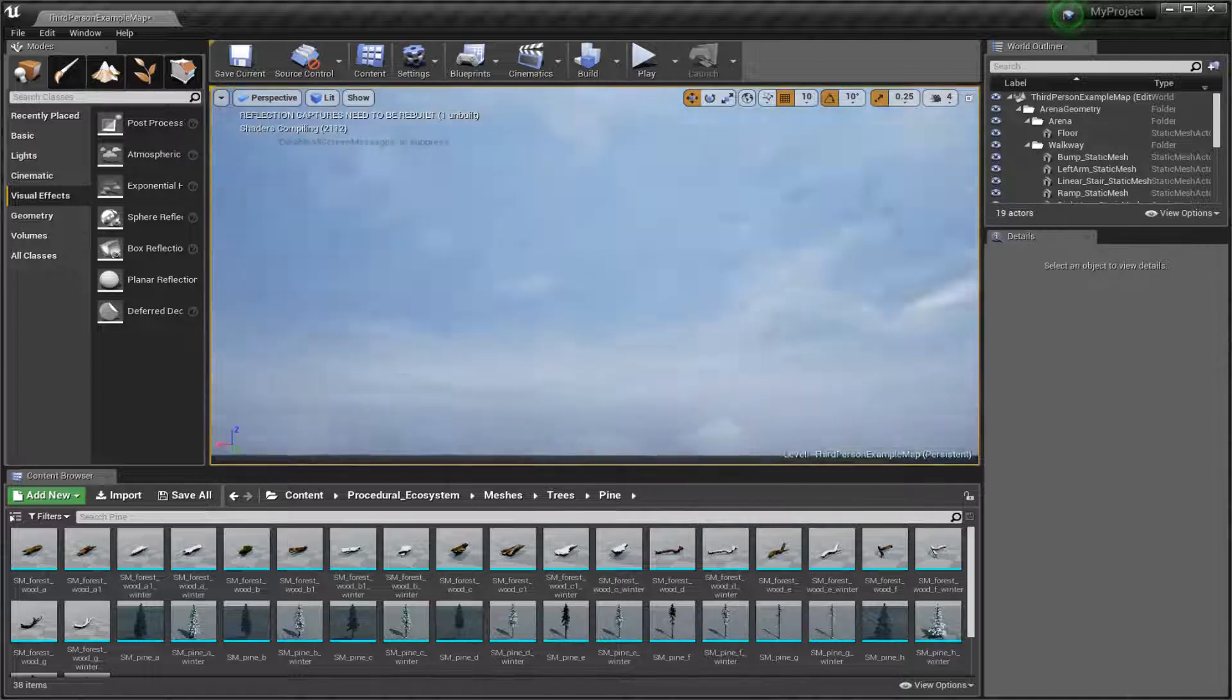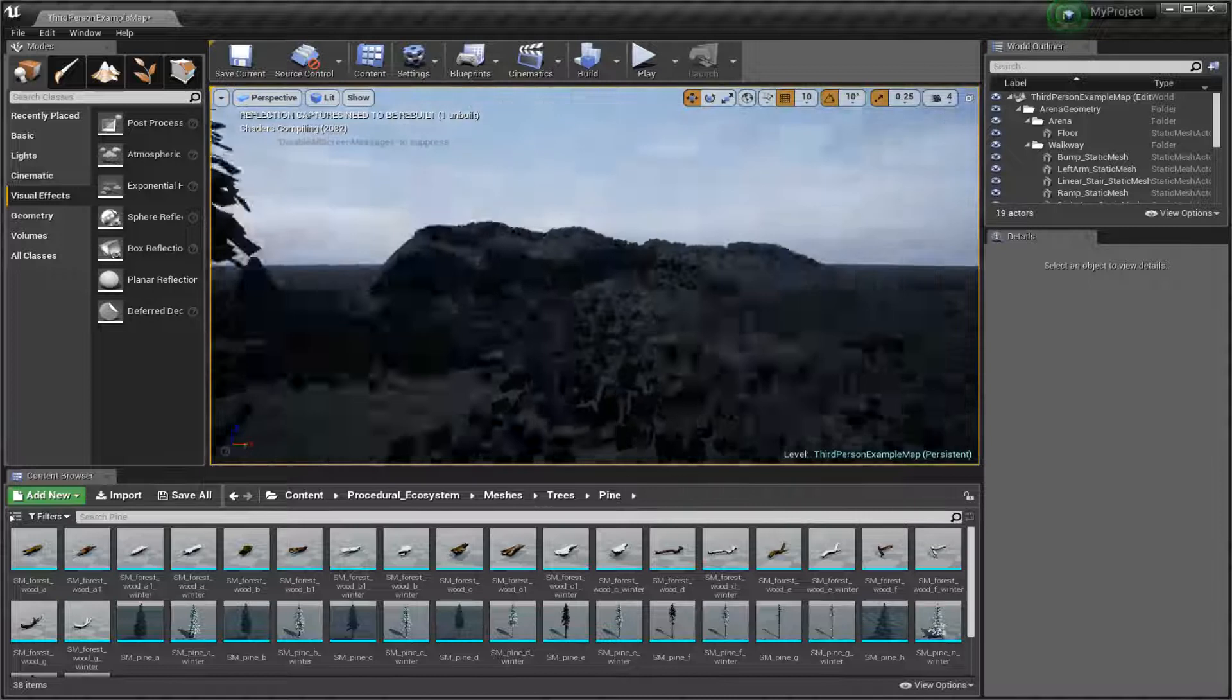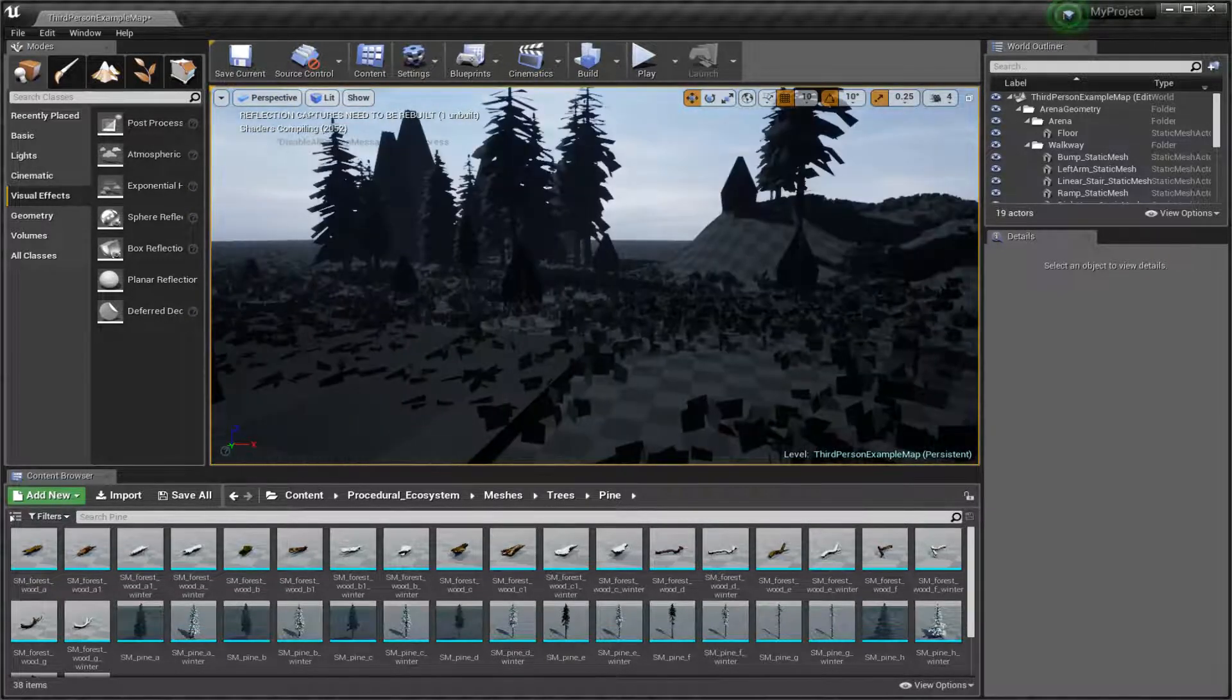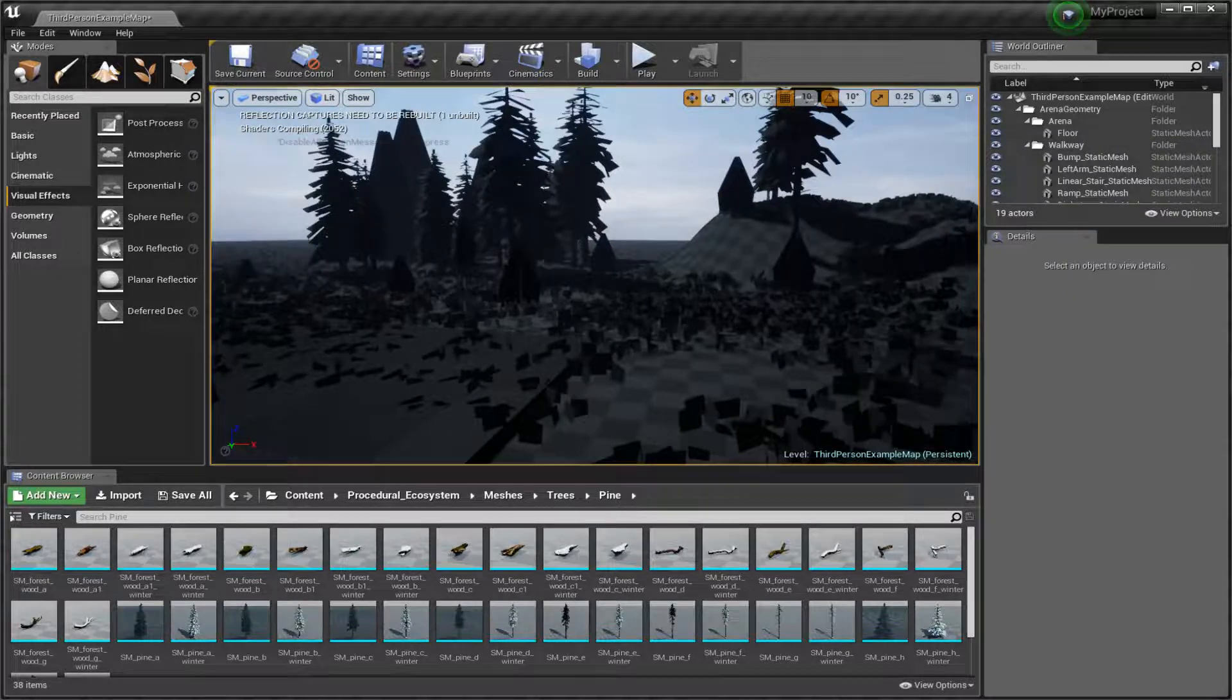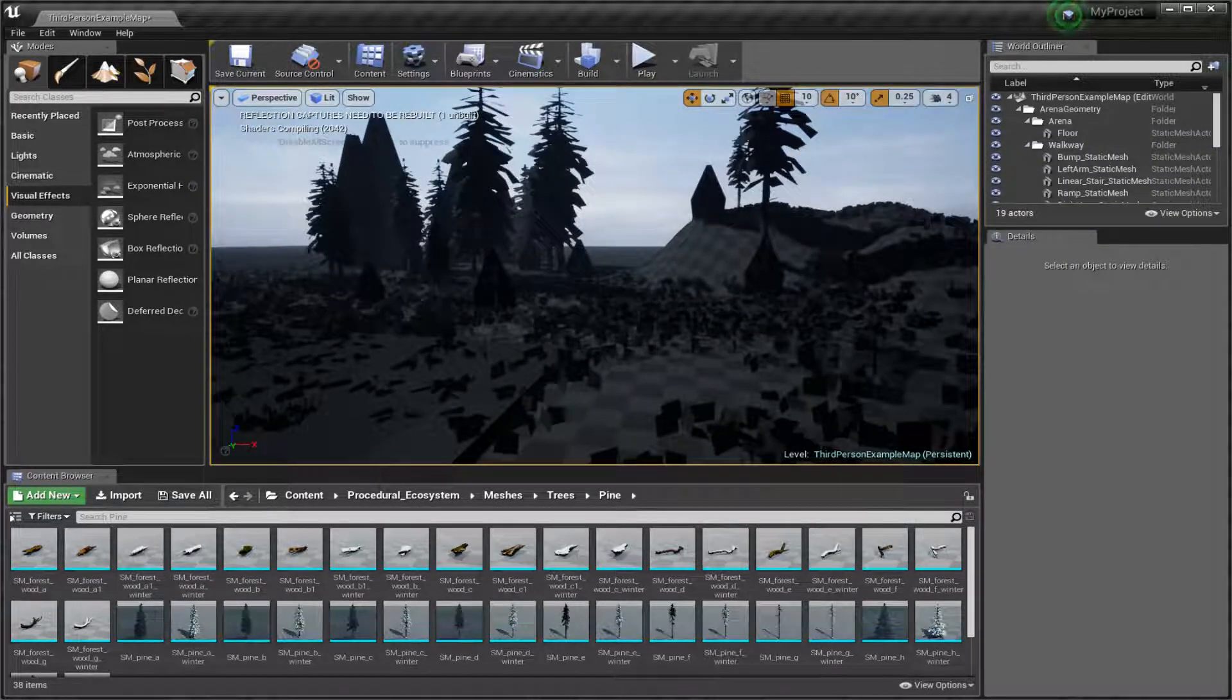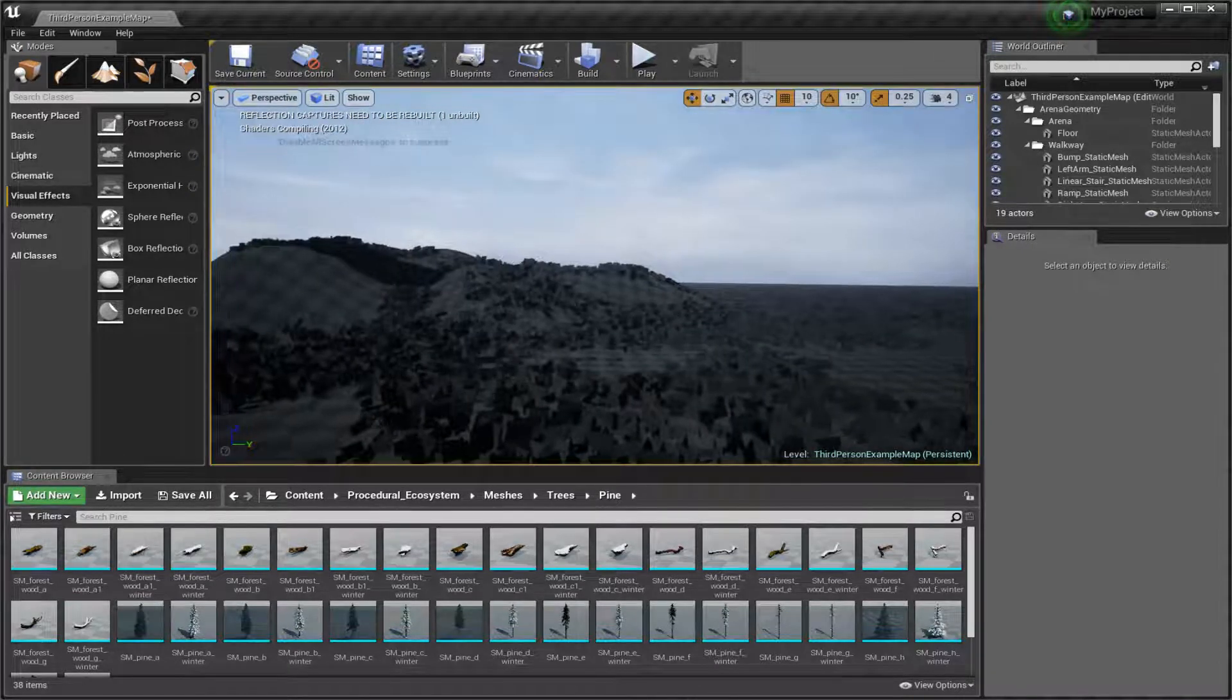But seriously, Epic Games, if you see this, this is a downright embarrassment, and you should literally be ashamed. Unity runs better than this does. Unity, of all things. The world's most hated, ridiculously broken, trash engine runs better than Unreal Engine 4 does on Linux.